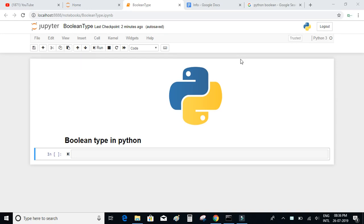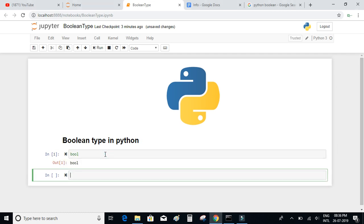The boolean data type contains two different types of values which are true and false. There is a built-in function in Python called bool. Bool helps in casting any value to true or false.